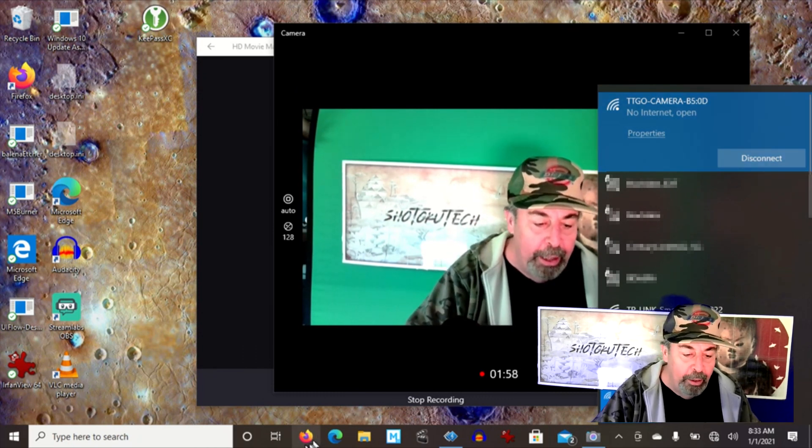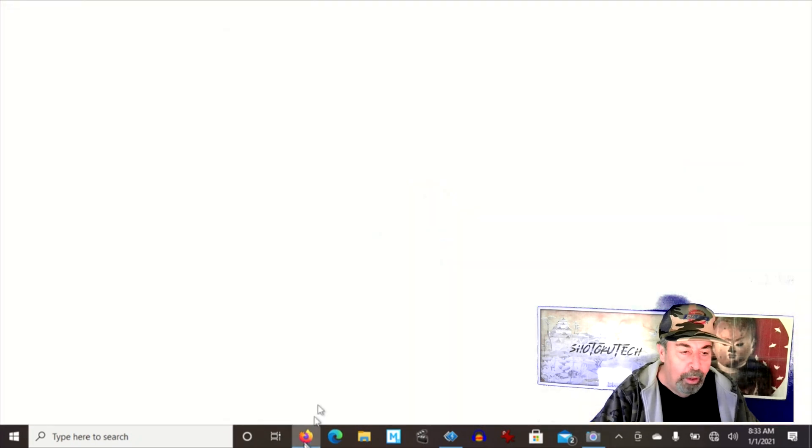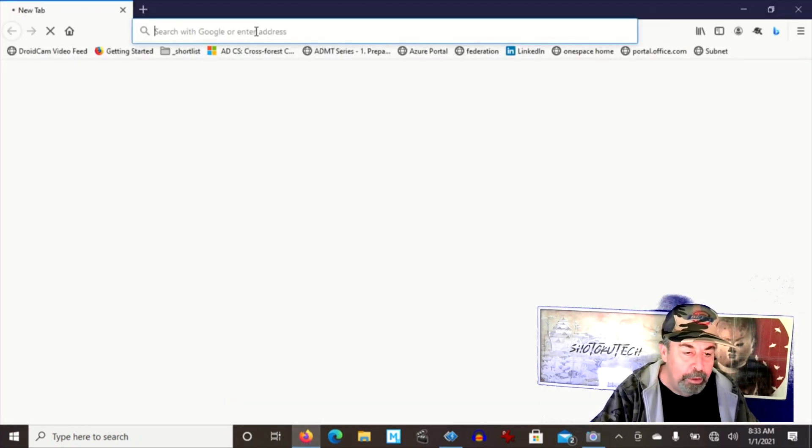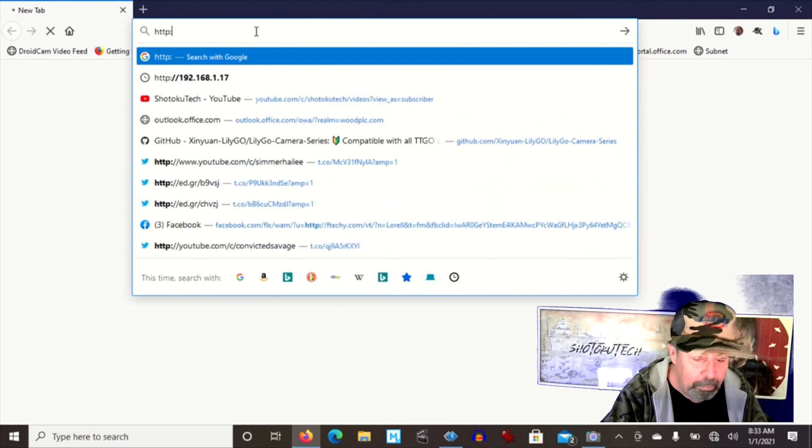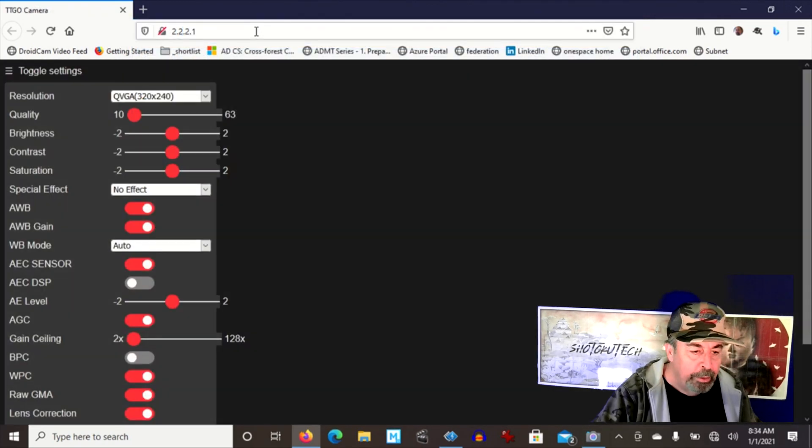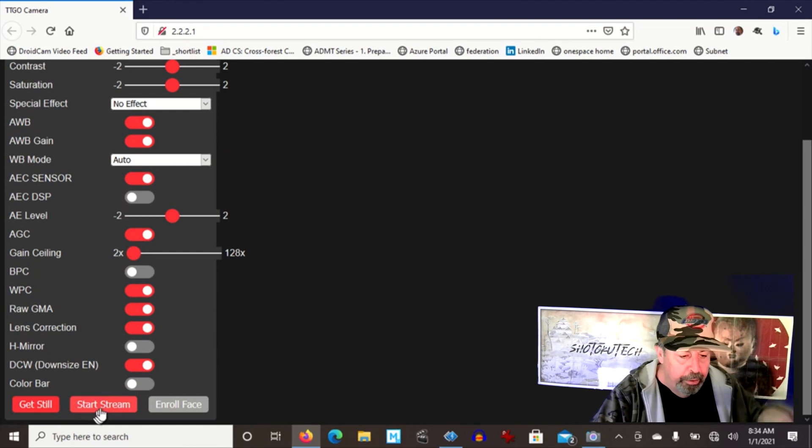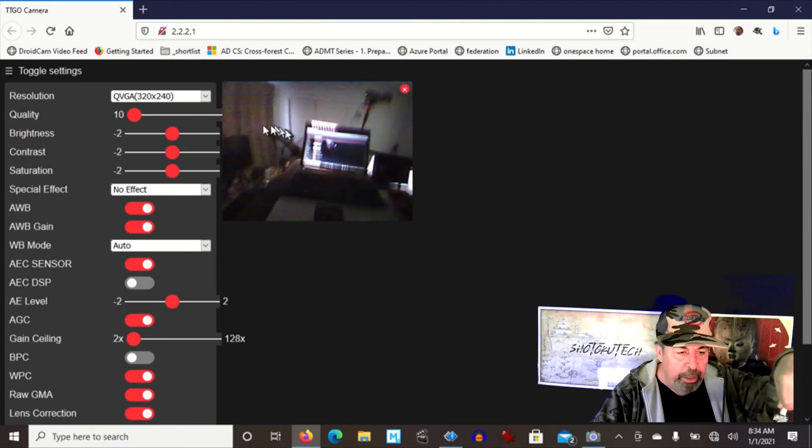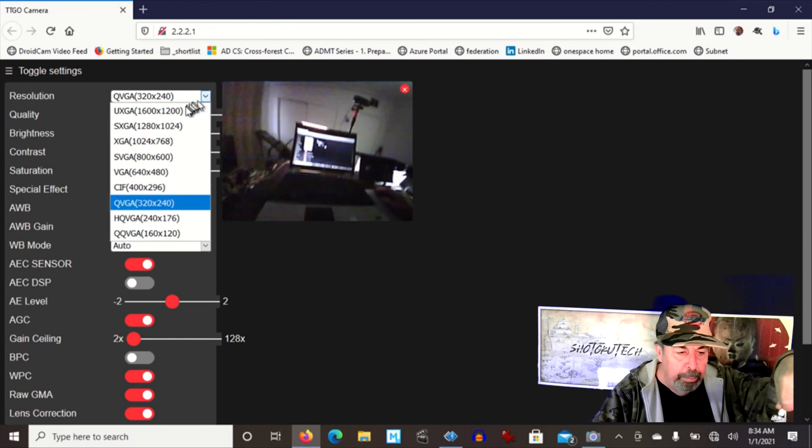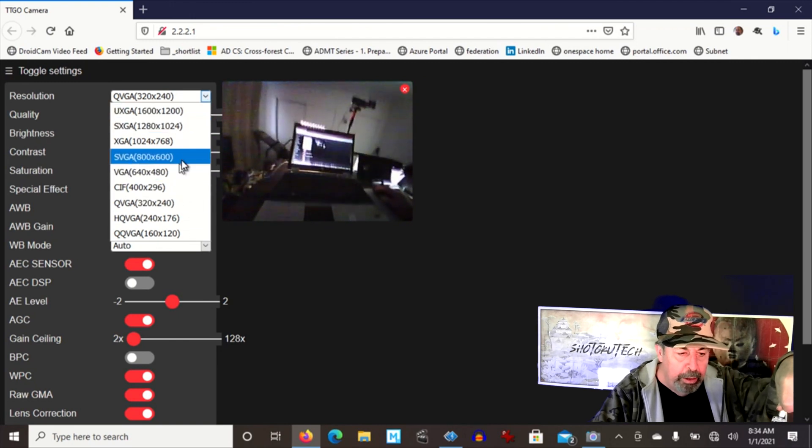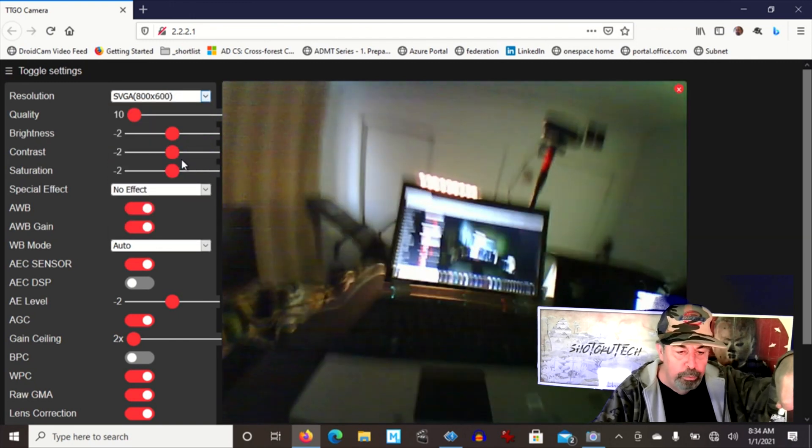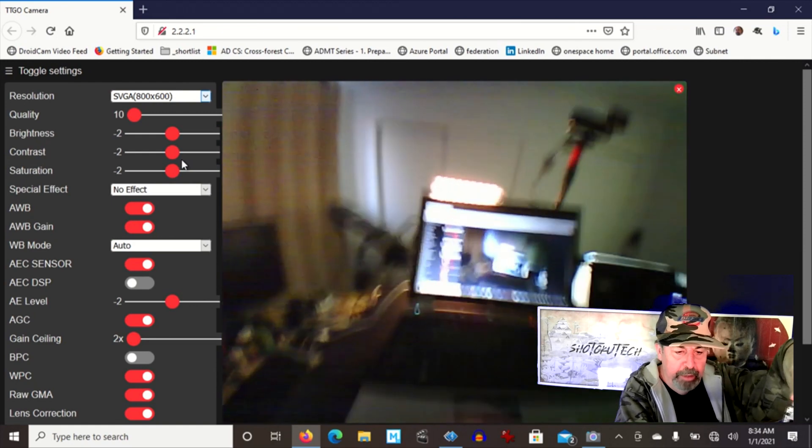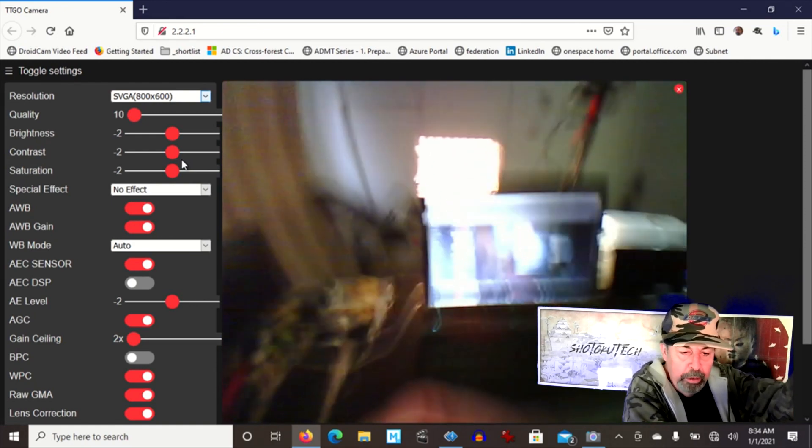Let's go ahead and open up that web URL, 2.2.2.1. There we go. So I'm going to go down here, going to start the stream. There's the image from our camera. I'm going to make this a little bigger, 800 by 600. I think this resolution takes the best advantage of the sensor.